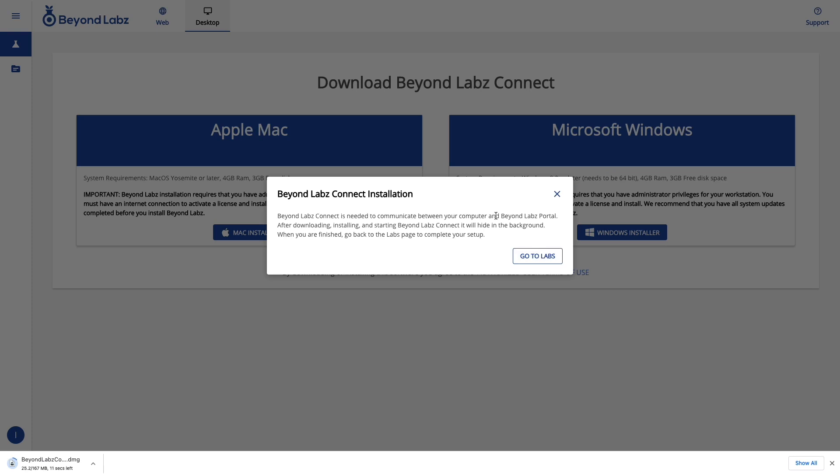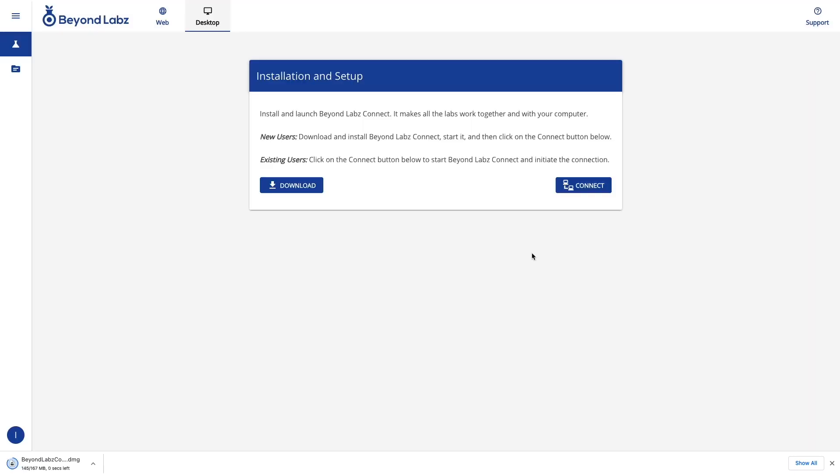Once you do, it's going to pop up with this message. You can go ahead and say go to labs. And once your installer is installed, go ahead and run that installer.